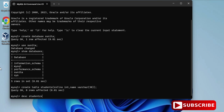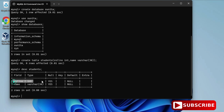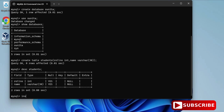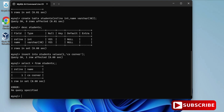Now we'll insert a record. Type: 'INSERT INTO students VALUES (1, 'CS Corner');' — close the parenthesis, put a semicolon, and your record is inserted. To display the record, write 'SELECT * FROM students;' and you can see the record has been added. This is how you can download, install, and use MySQL Server through the command line client.